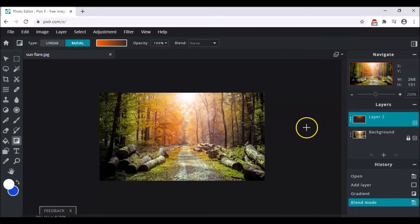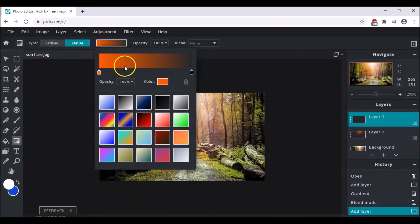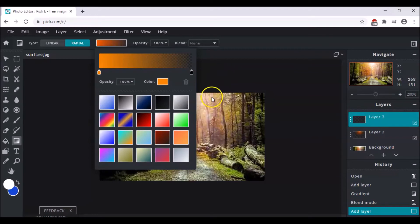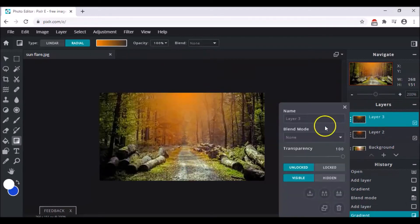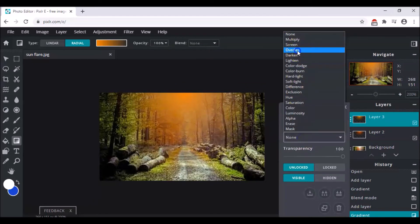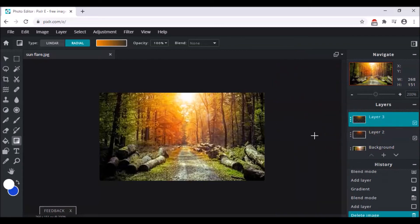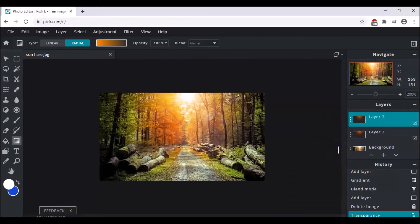Now we do this one more time but with a lighter tone of orange. Add a new empty layer, come here and change the color to a lighter tone, click OK, and then drag it down. This time change the blend mode to Overlay so that it overlays on the second layer. After doing it the second time, also decrease the transparency to 70.